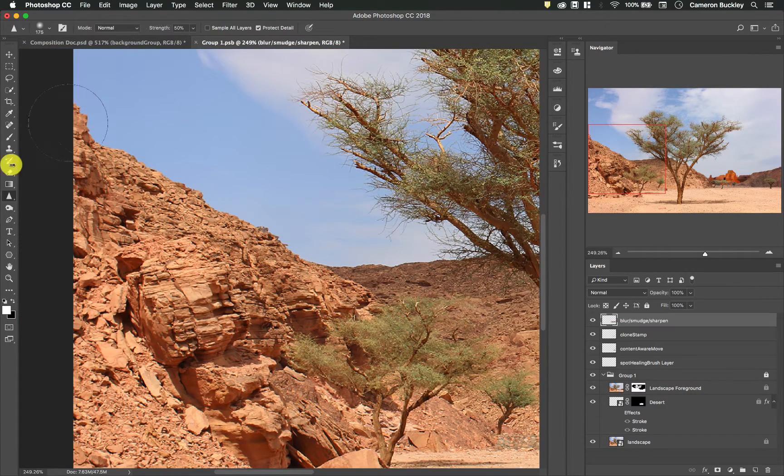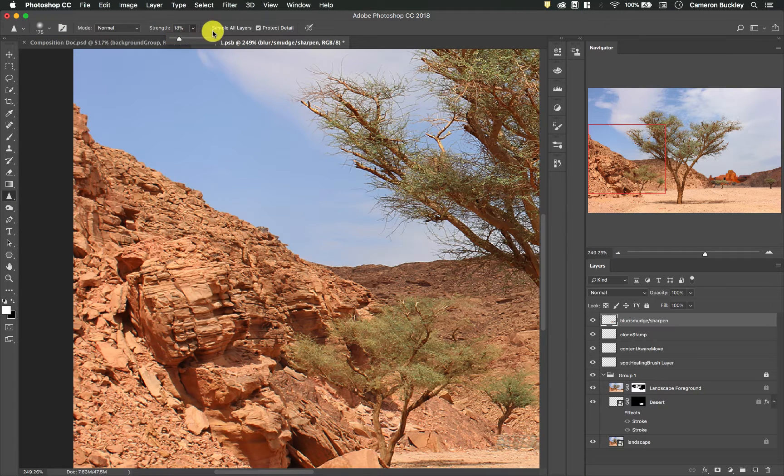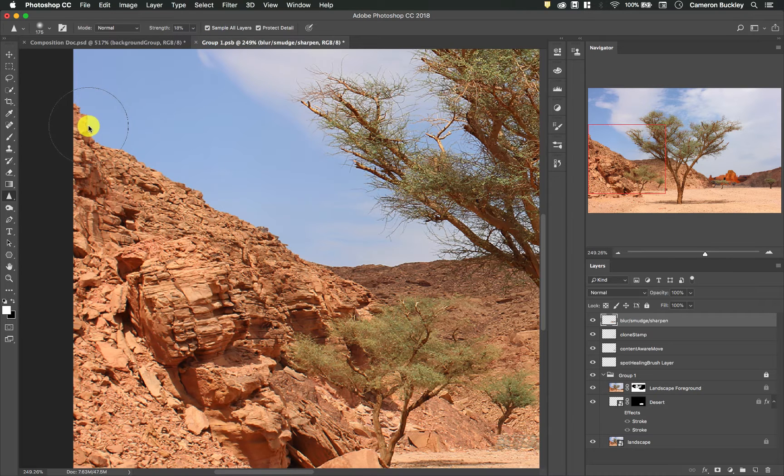So I have my sharpen tool selected. I have my brush selected. I'm going to turn the strength down again. Make sure sample all layers is selected. I'm just going to click and drag with it.